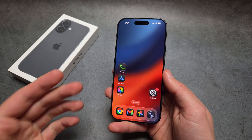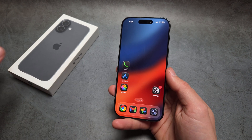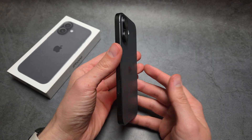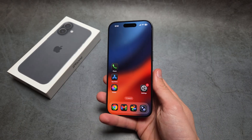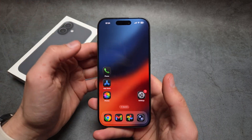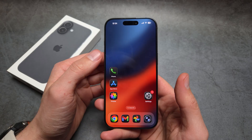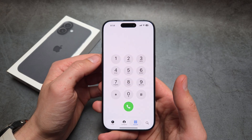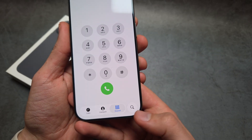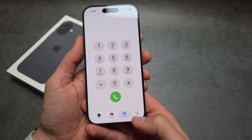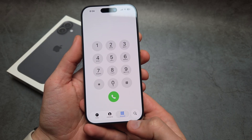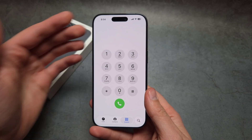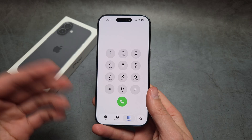Let me show you what to do if the voicemail option is missing on your iPhone 17, 17 Pro, or iPhone Air. If you go into the Phone app, there used to be a voicemail option on all older iPhones, but you can see there is no voicemail option — it's actually kind of hidden.